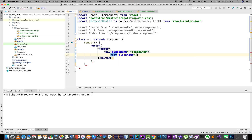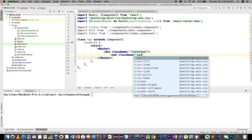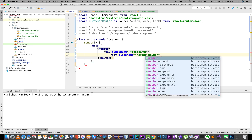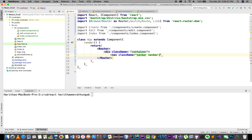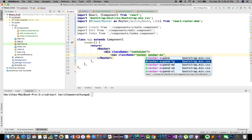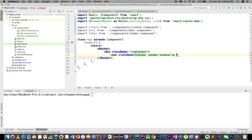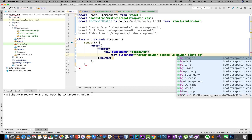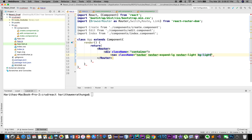Class name navbar, navbar-expand, expand lg, navbar-light, bg-light background light.